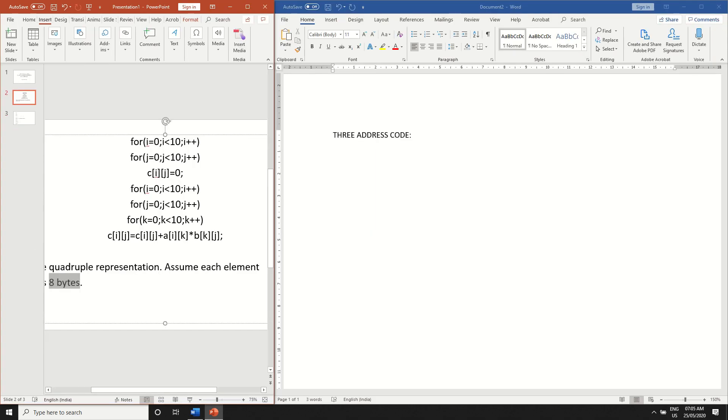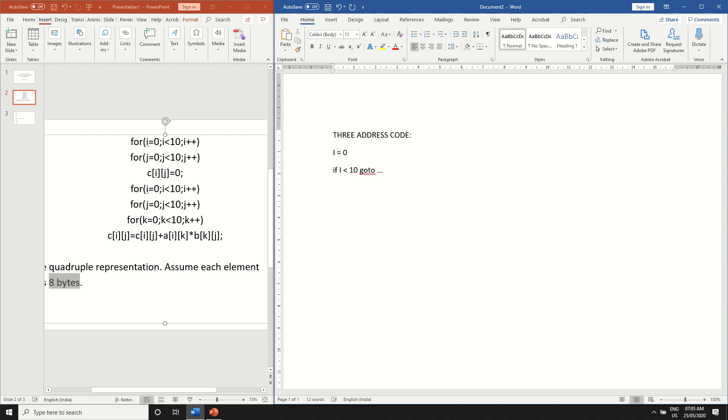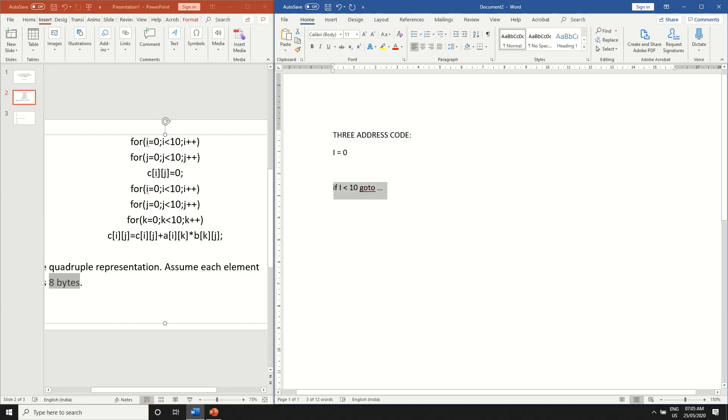So writing the three address code, the first line is a for loop. You have to write the initialization first, i is equal to 0. And what is the condition of the for loop? That is i is less than 10. If i less than 10, go to, we'll fill in that later. So this will be the starting of the for loop and this will be the end of the for loop.